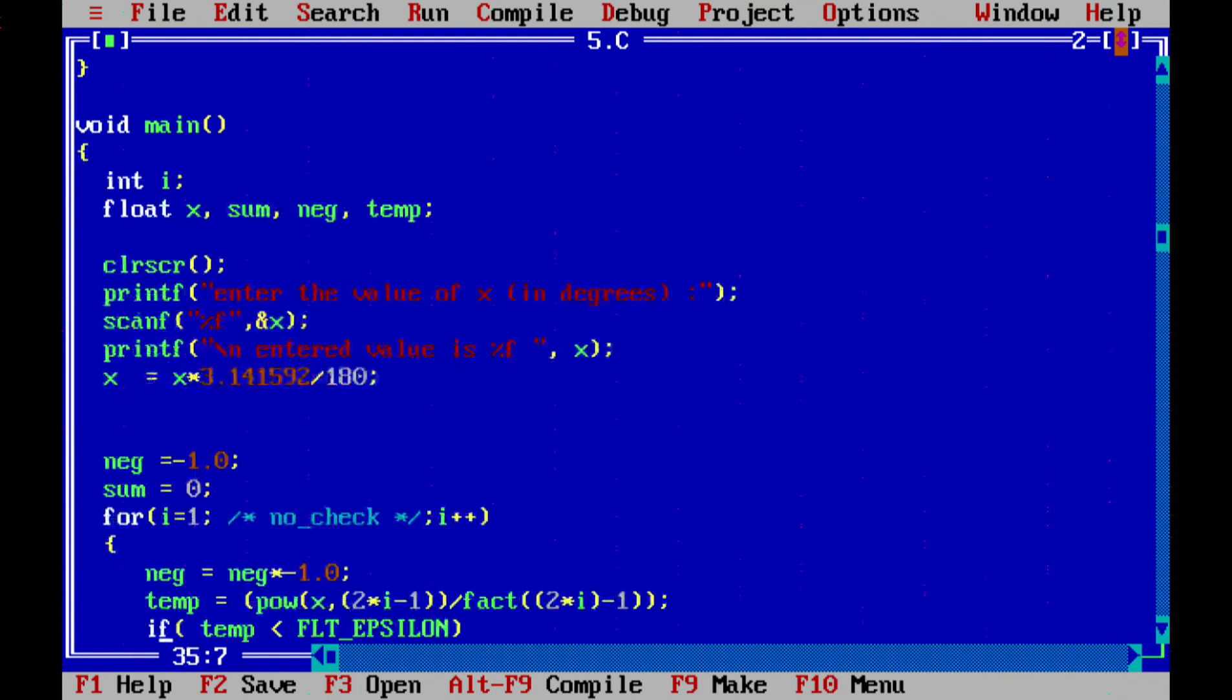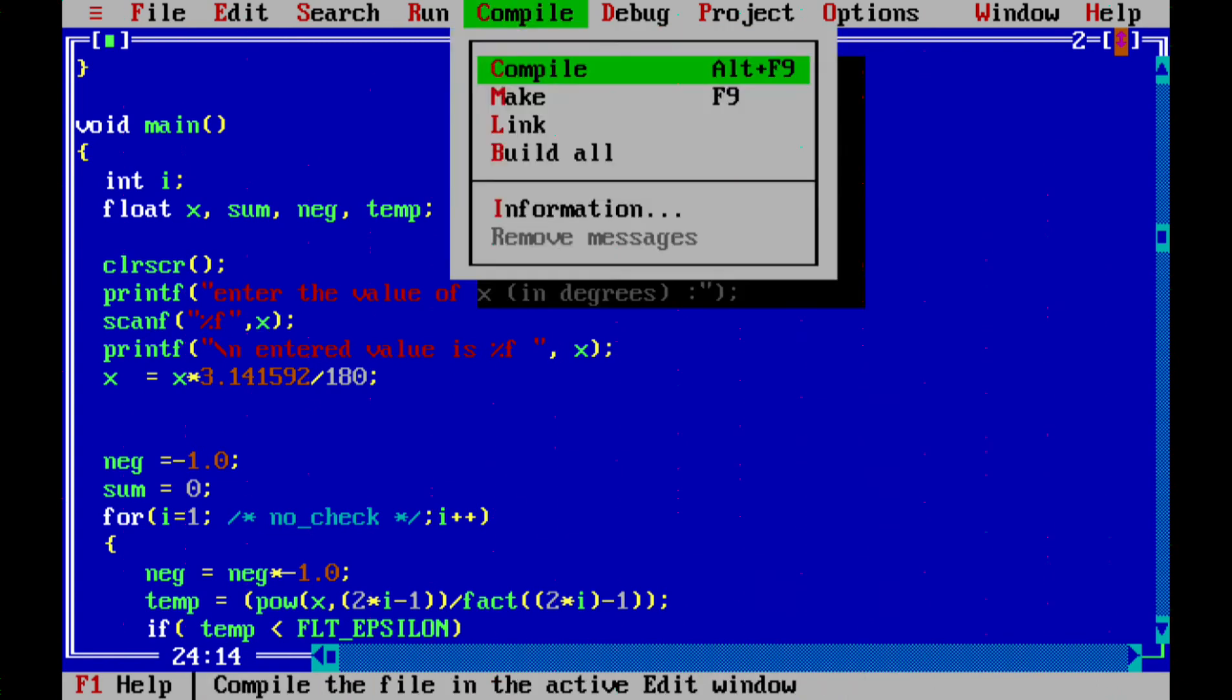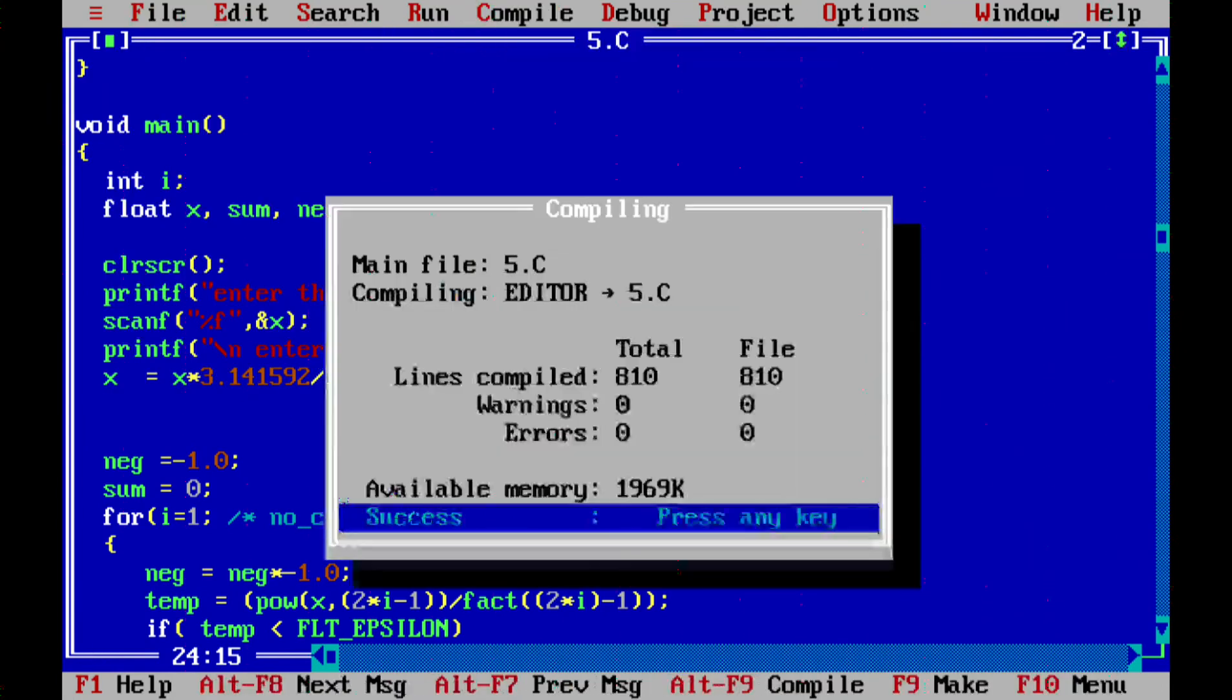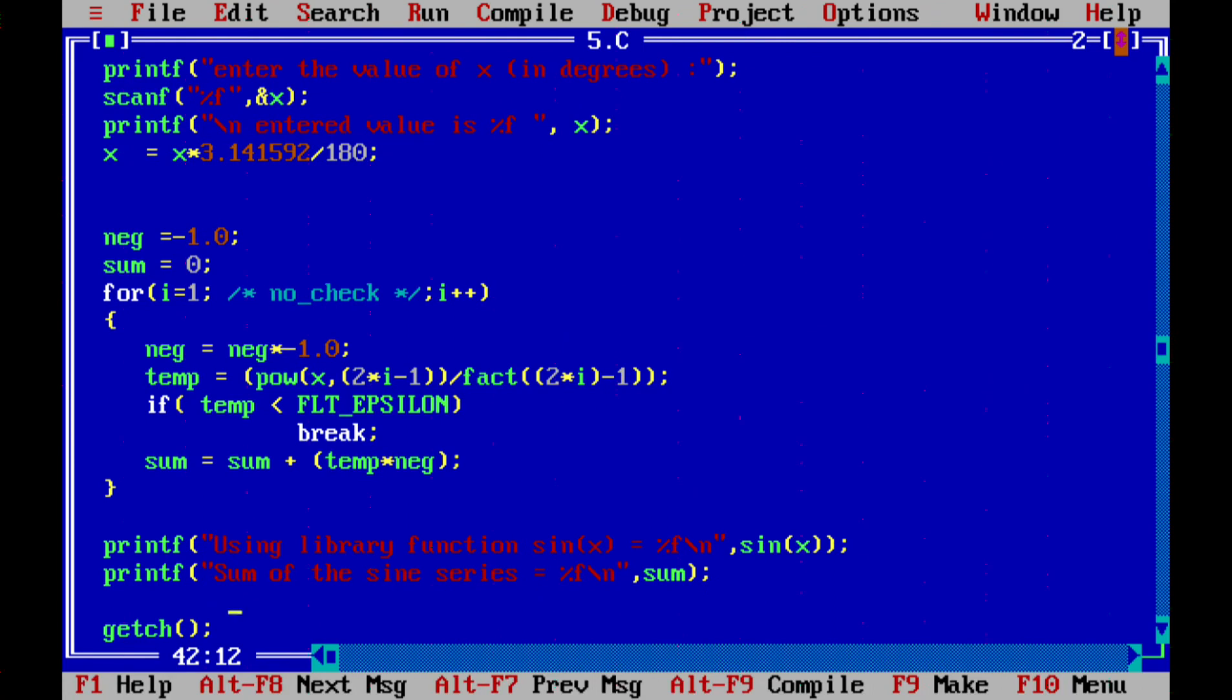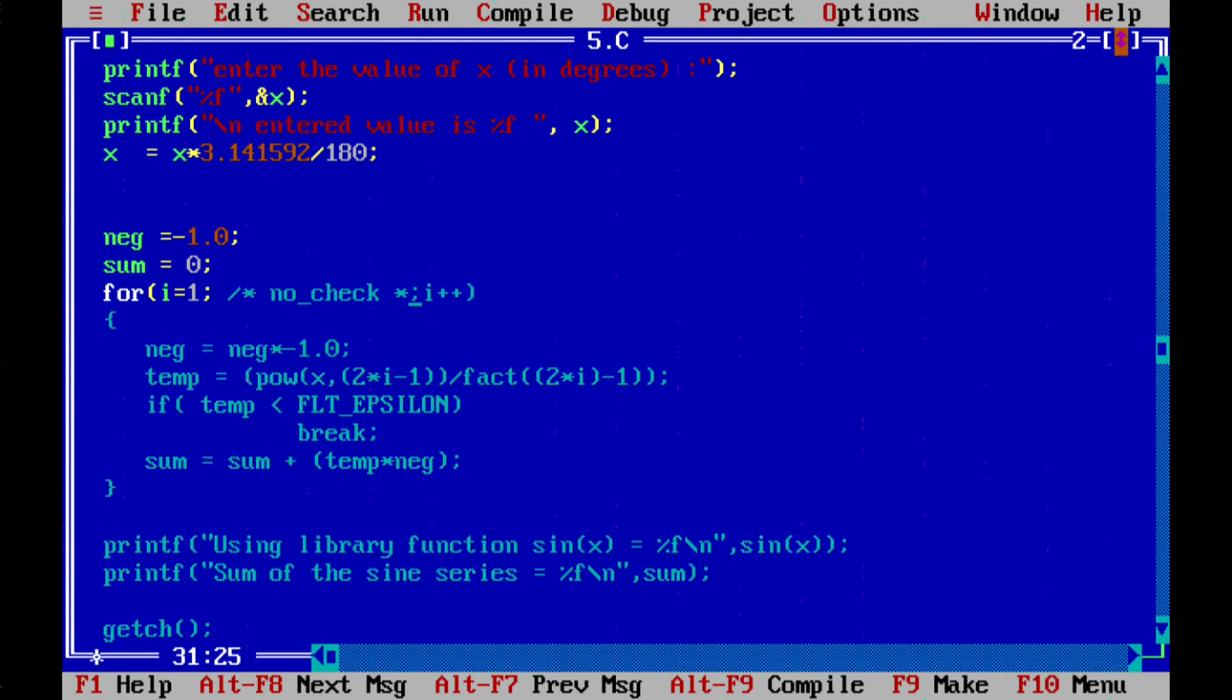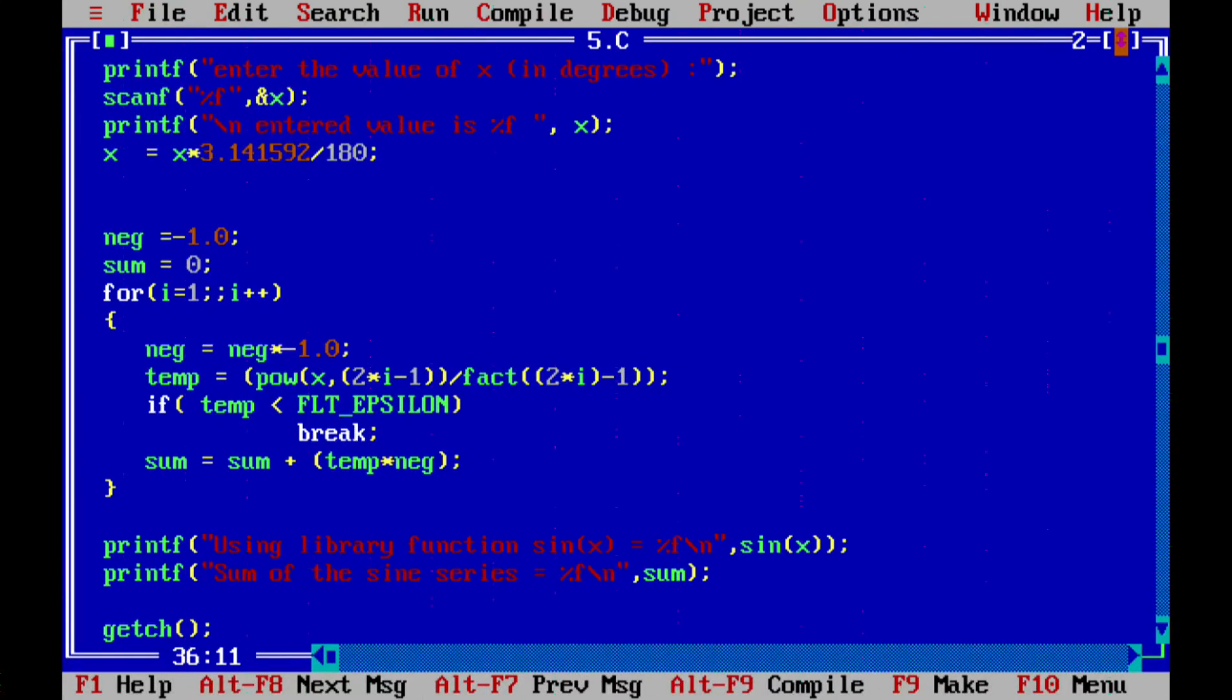We're reading a float, that's why it's percent f and ampersand of x, because float scanf needs an address. If I just give this, it's an error. You should be careful. We read it and x is converted from degree to x into pi divided by 180, and sum is 0. Negate is just giving every while loop 0 and 1. Intentionally we're given no condition here. This is a valid statement in C. I'm telling it to run infinitely till I break inside the for loop. This is a typical example where you don't know what the check is.